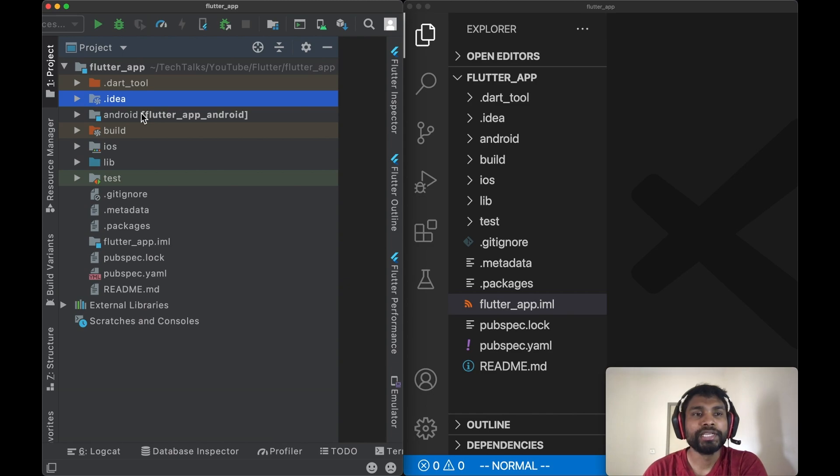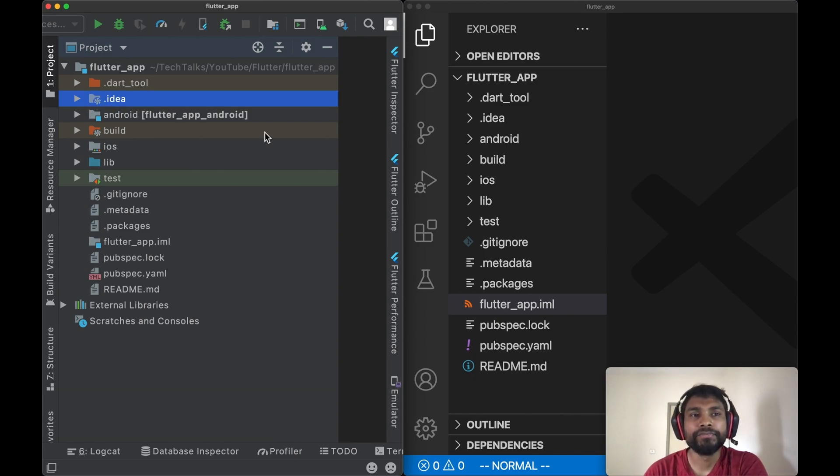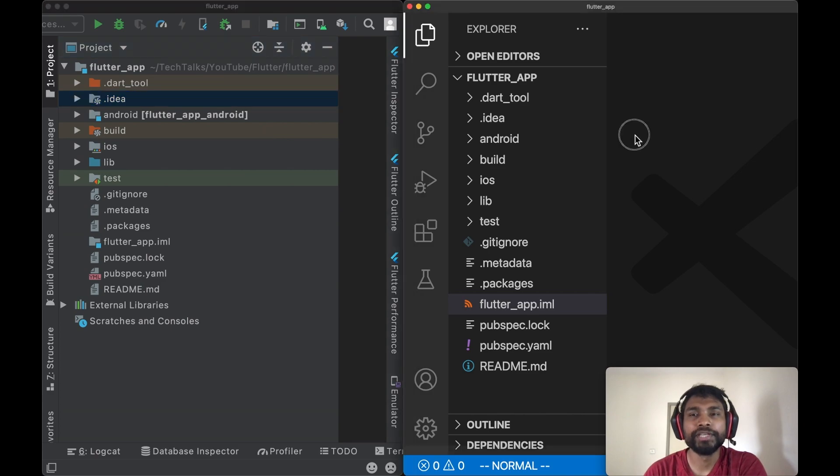Every project in IntelliJ IDEA contains this directory called .idea, which is ignored from git version control. This folder contains IDE-specific configurations. If we create a Flutter project in VS Code or in terminal, we won't find this directory in the project.